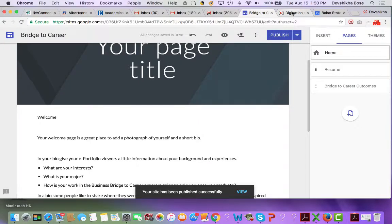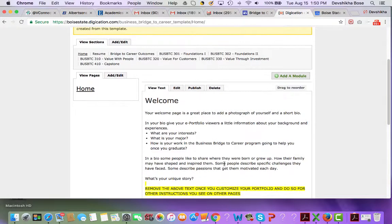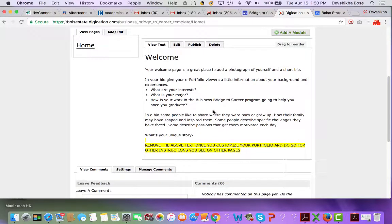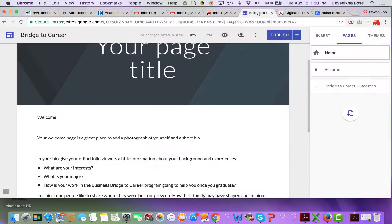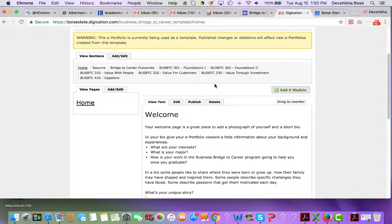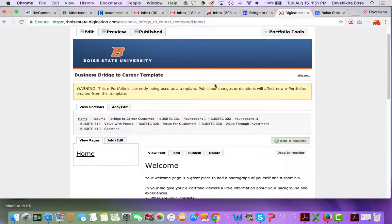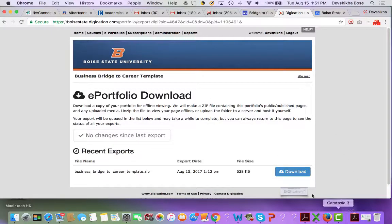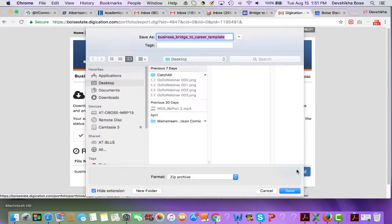If you have any file uploads in your Digication page — such as a PDF, Word document, or Excel spreadsheet — you need to download that document to your computer and then re-upload it into your Google Sites. There is also a way to download the entire content of your Digication portfolio. Go to ePortfolio Tools, then choose Download, click Download, choose a location, and save it.